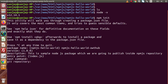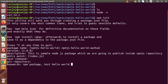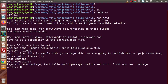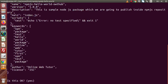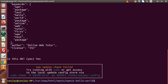Pressing enter for the entry point, which means after package.json this will be our first file. Pressing enter for test command. We have no GitHub repository for this package right now. Keywords: npm package, test hello world package, online web tutor, npm test package. Author: online web tutor. License: pressing enter. All the information provided looks okay, so pressing yes — and it has now created a file called package.json. Running ls confirms we now have one file, package.json.